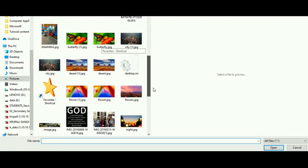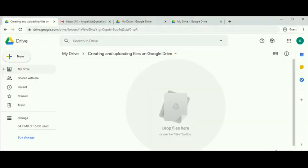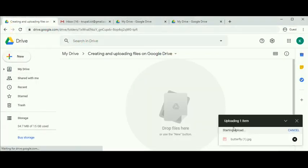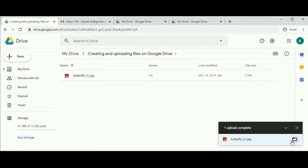Let me scroll up and upload the butterfly image. Click on open. Once we click open, on the bottom right we can see the file is being uploaded. Once the file gets uploaded, you'll find a tick mark and can see your attached file.